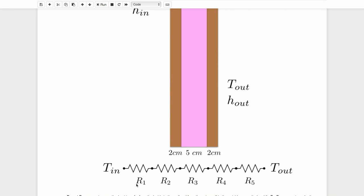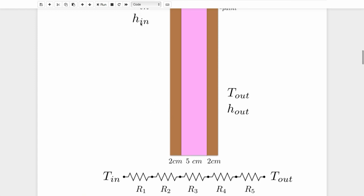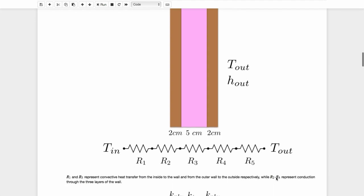So my first resistance is that convection process on the inside, which I know about because I'm given a convection coefficient H_in. My second resistance is due to this two centimeter piece of plywood, and that's going to be a conduction resistance. We're going to have a conduction resistance through the fiberglass insulation at R3. We're going to hit the plywood again at R4, a conduction resistance. And finally, there's a convection process on the outside. So we'll have a convection resistance there connecting our final outside temperature as given in the problem.